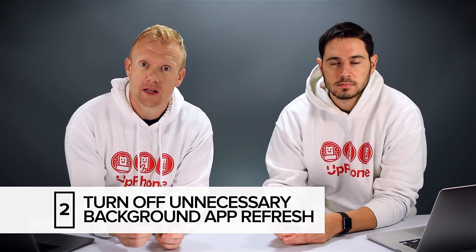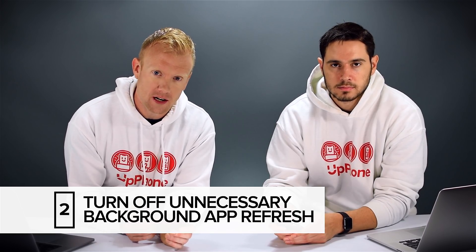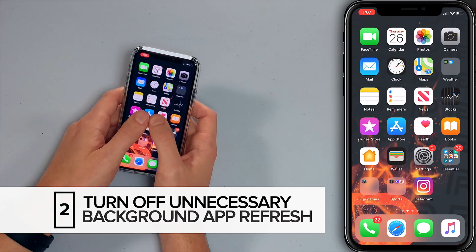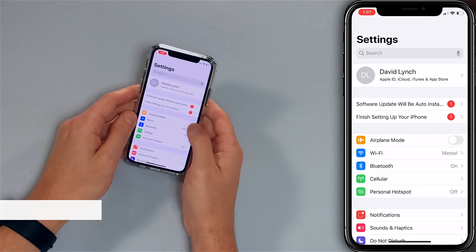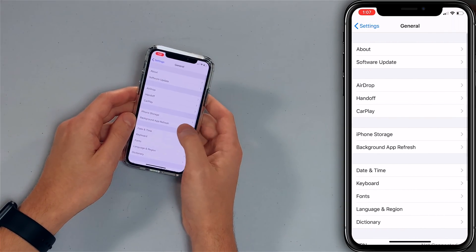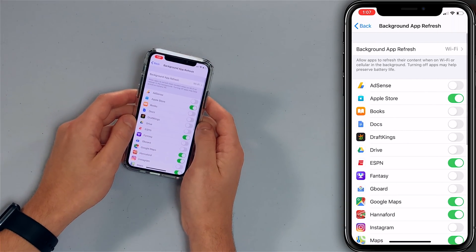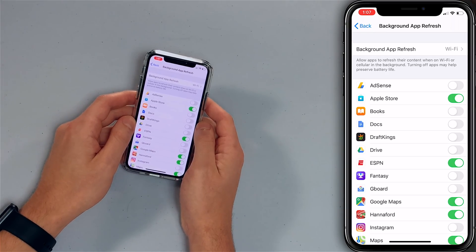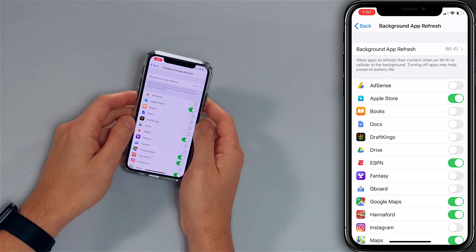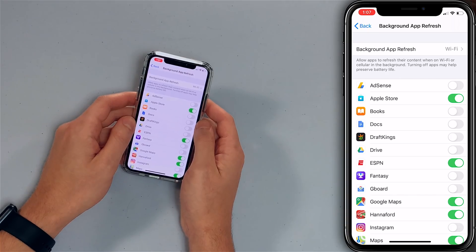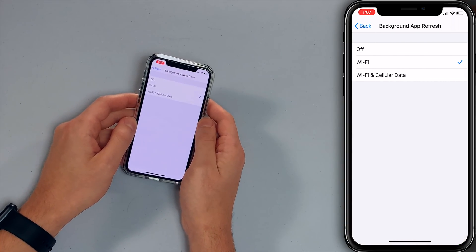Our next tip is to turn off background app refresh for apps that don't need to download content in the background when you're not using them. Go to Settings, then General, then Background App Refresh. At the top, if you tap on Background App Refresh, choose Wi-Fi only, because these features allow your iPhone to use your cellular data plan when it's in your pocket — a good way to burn through data unexpectedly.